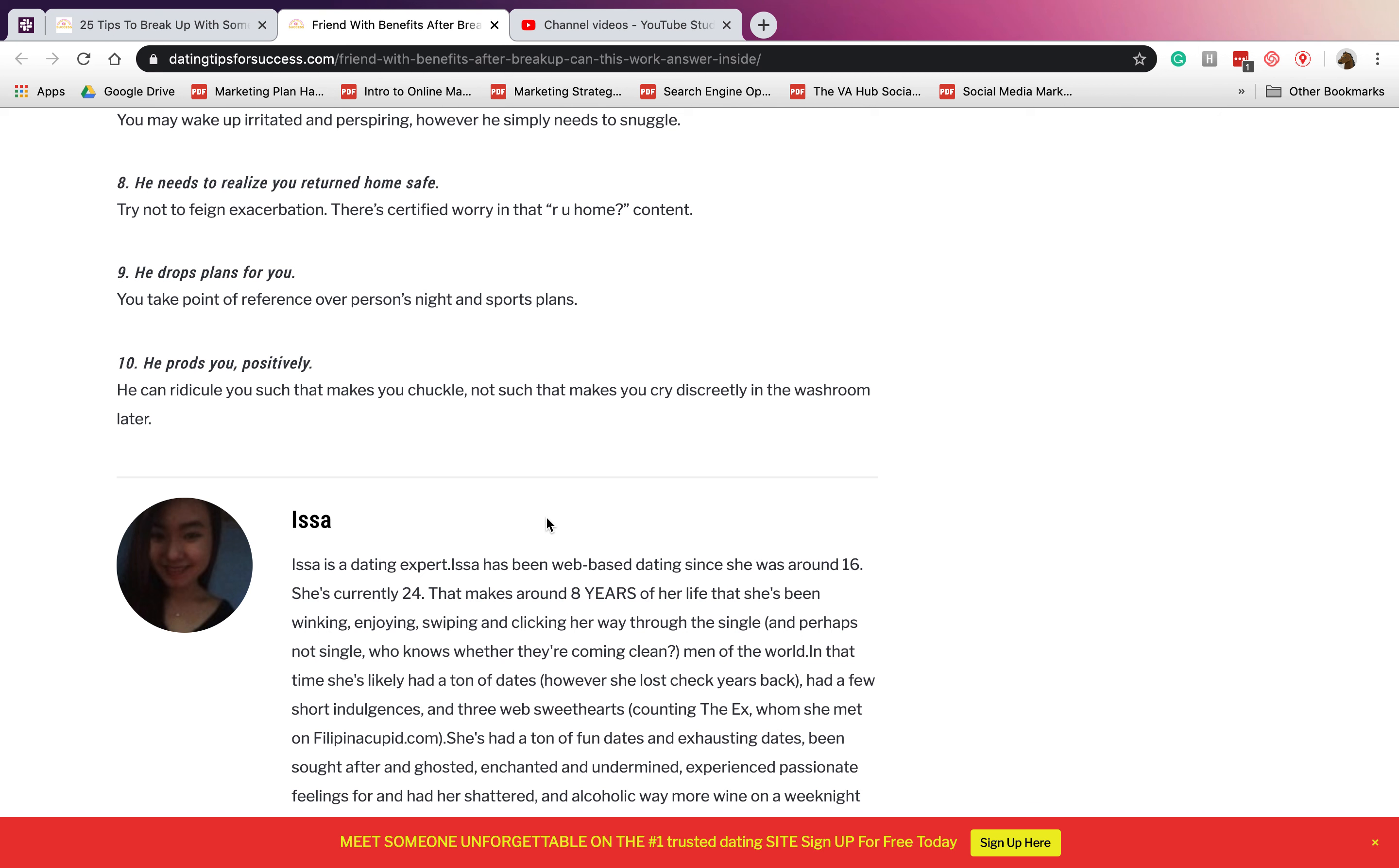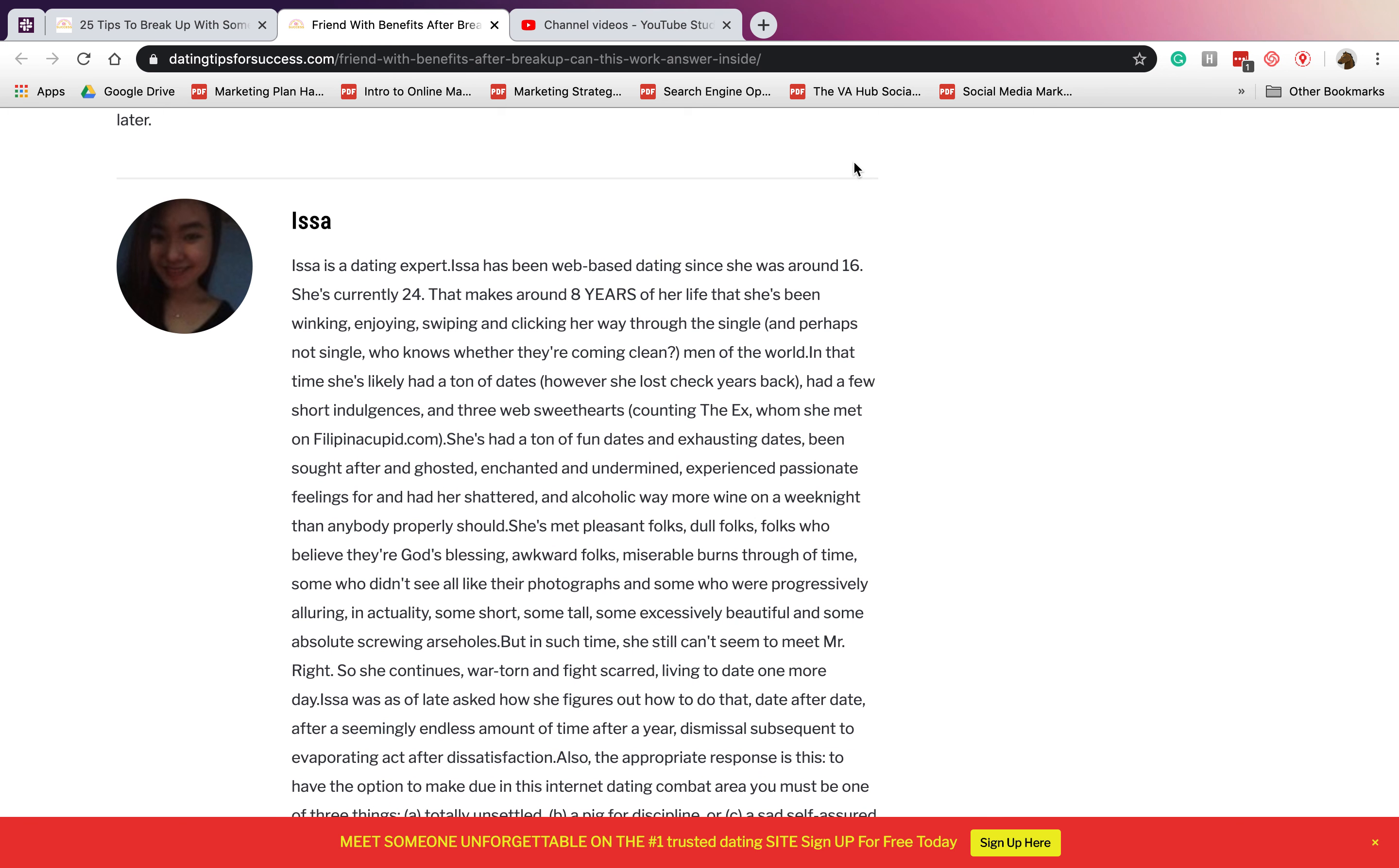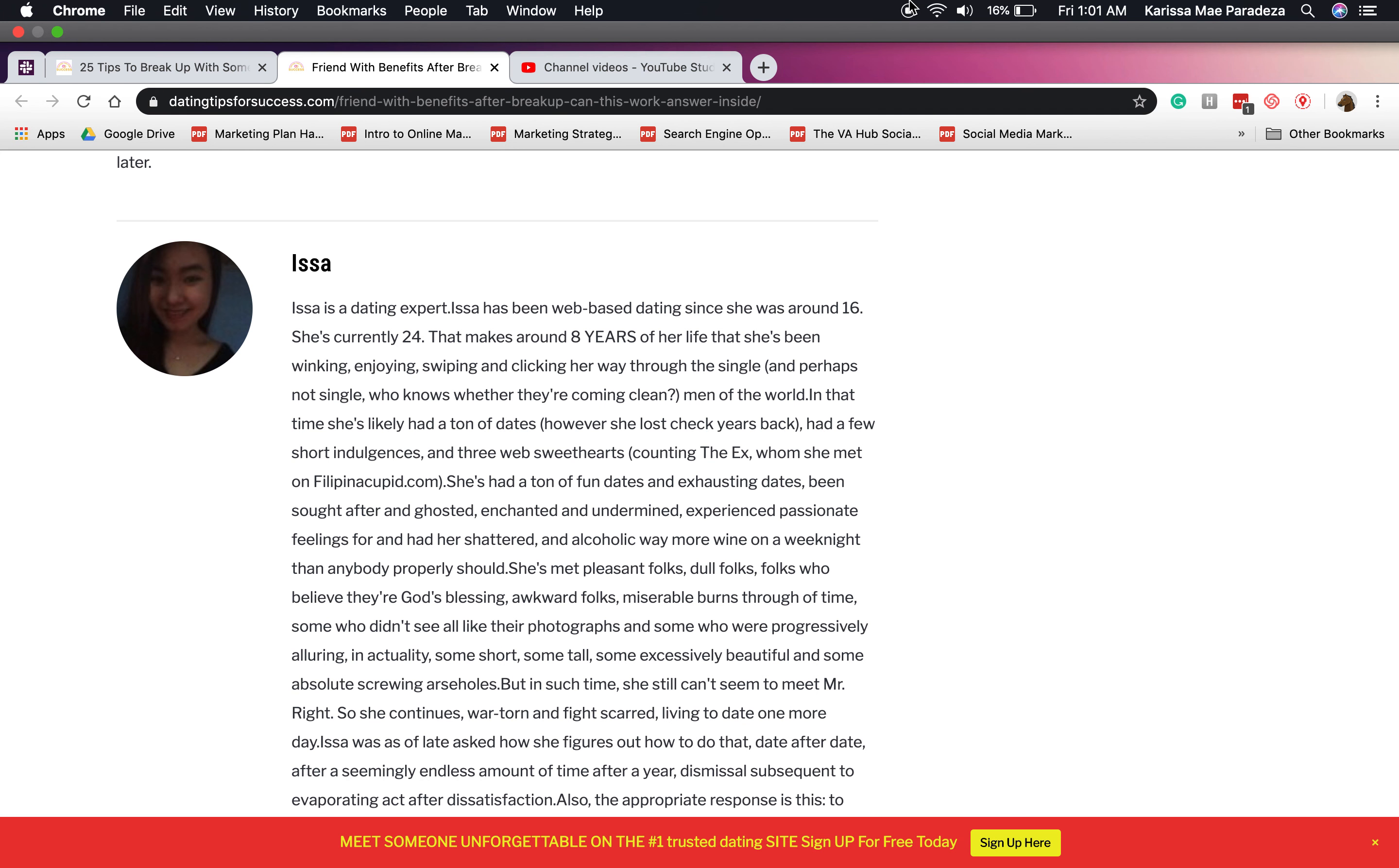Number ten: he teases you playfully. If he can ridicule you in a way that makes you chuckle, that makes you smile, he does everything to make you happy. Again, this is Isa for Dating Tips for Success, and we hope to see you in our next video. Bye!